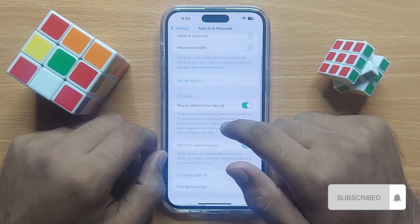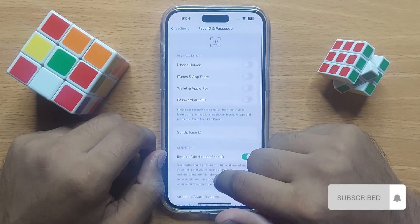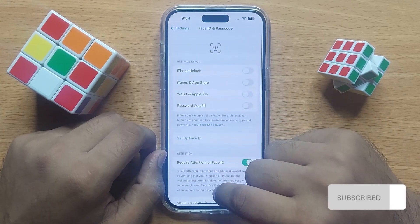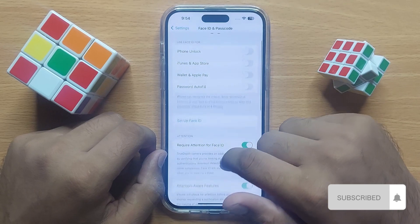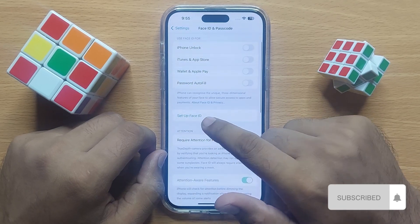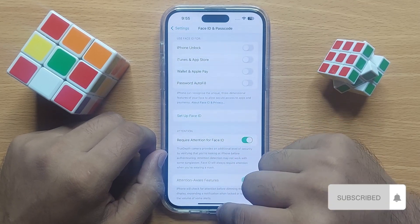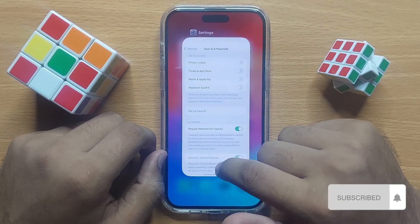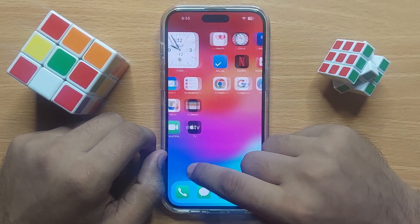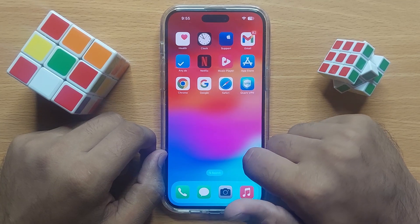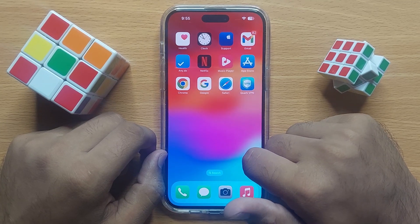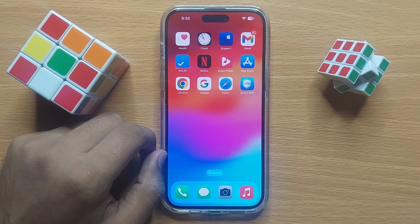Now your Face ID is deleted from your iPhone. You can now set up a new Face ID on your mobile. I hope you liked the video, thanks for watching.